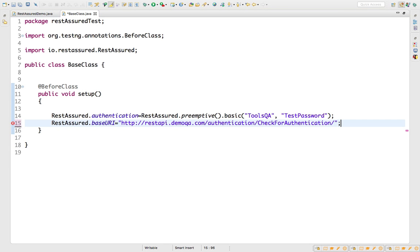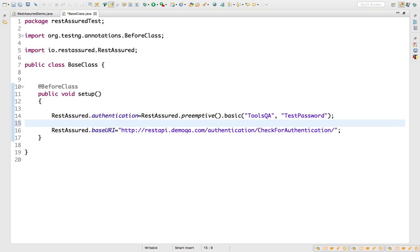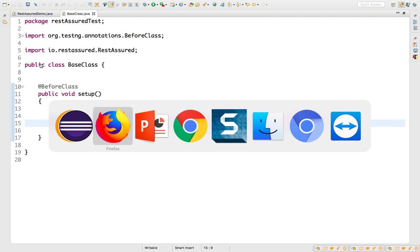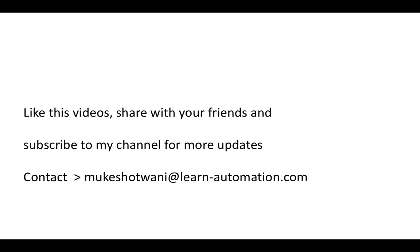In upcoming videos we'll also talk about authorization, which is more interesting because there we'll have access tokens, keys, and everything. We'll discuss more about it when we start the authorization part. That's all I have for this video — if you like it, share it with your friends and subscribe to the channel for more updates, as I'm going to cover many more REST Assured videos. Thank you so much and have a nice day!